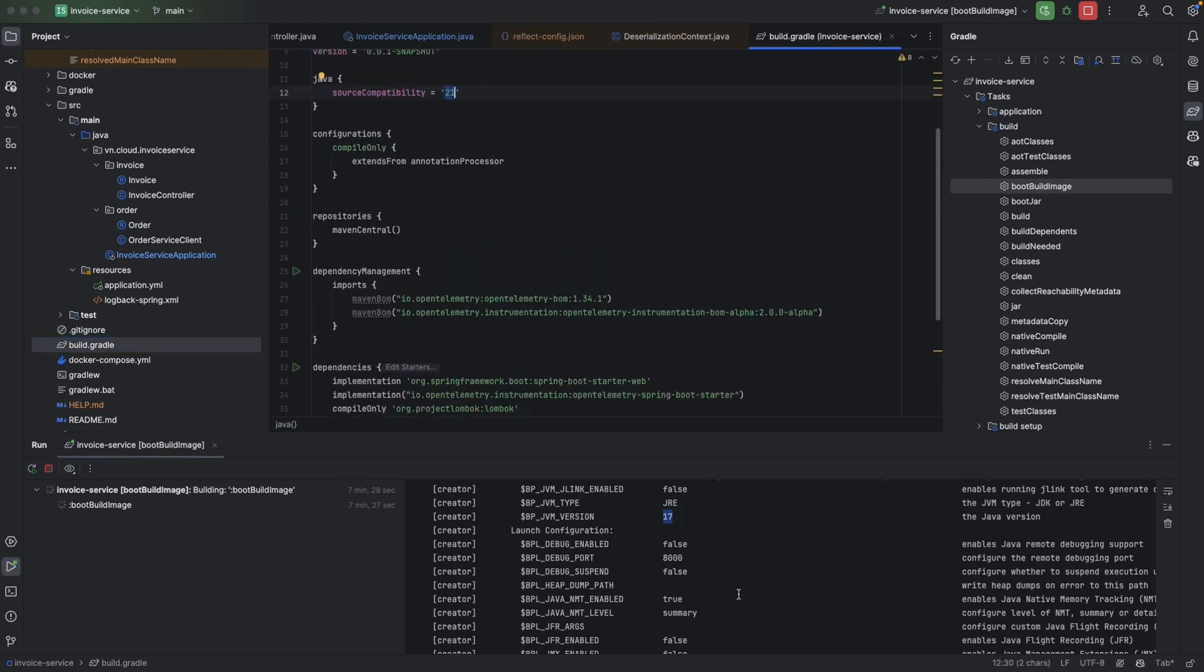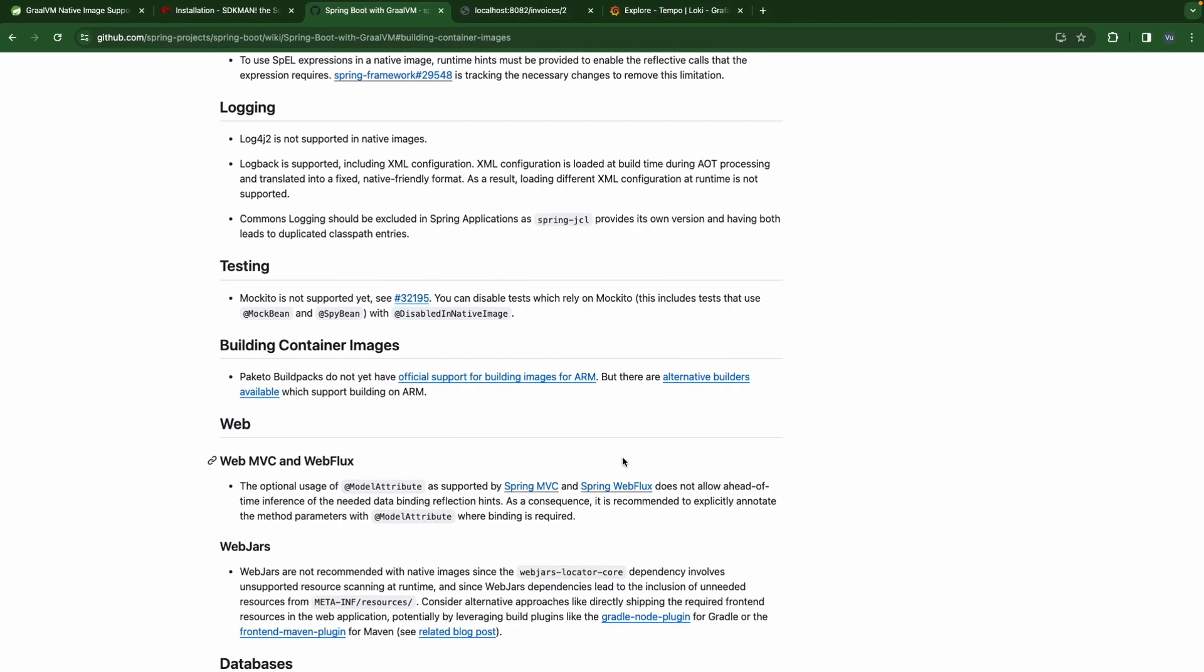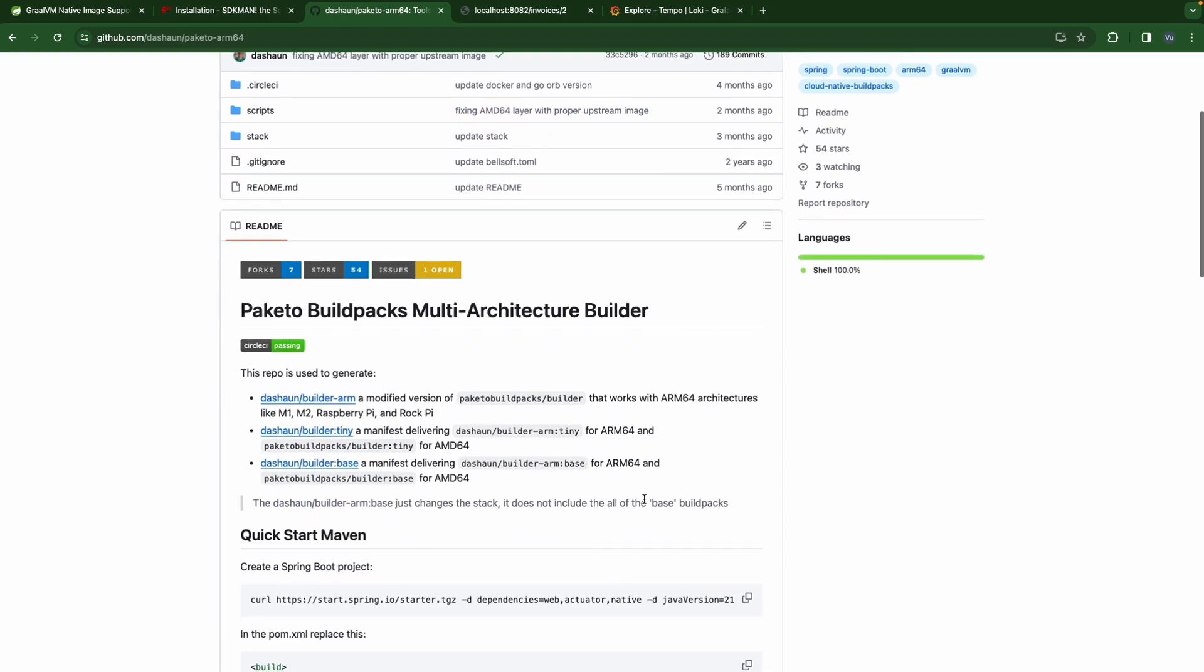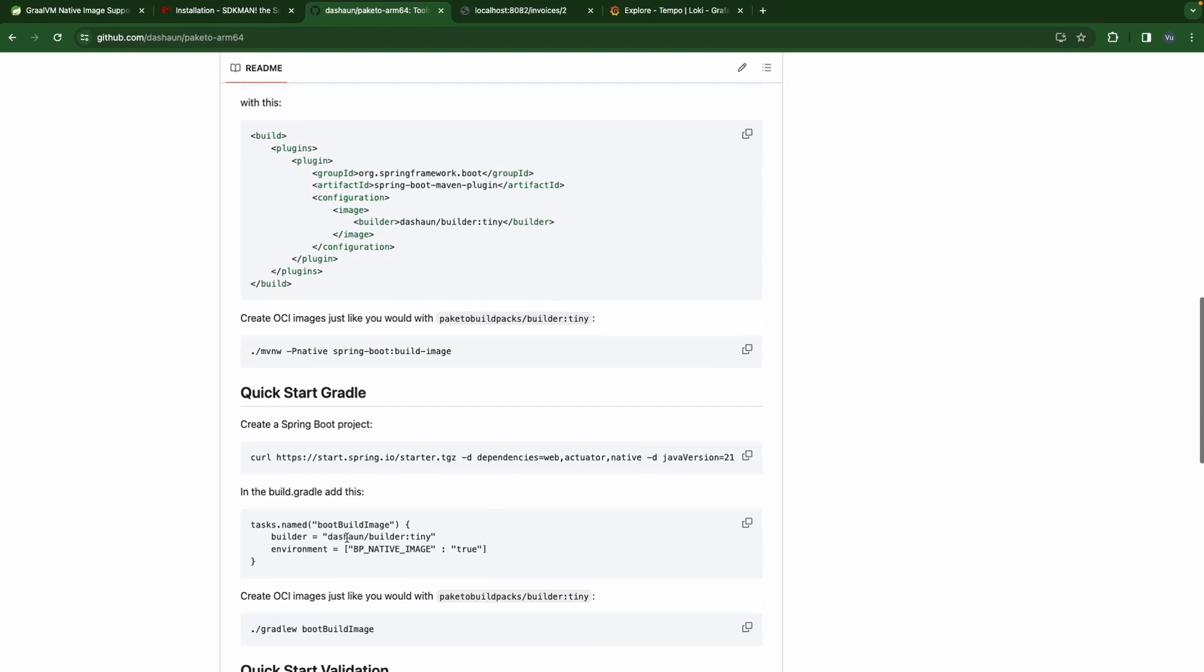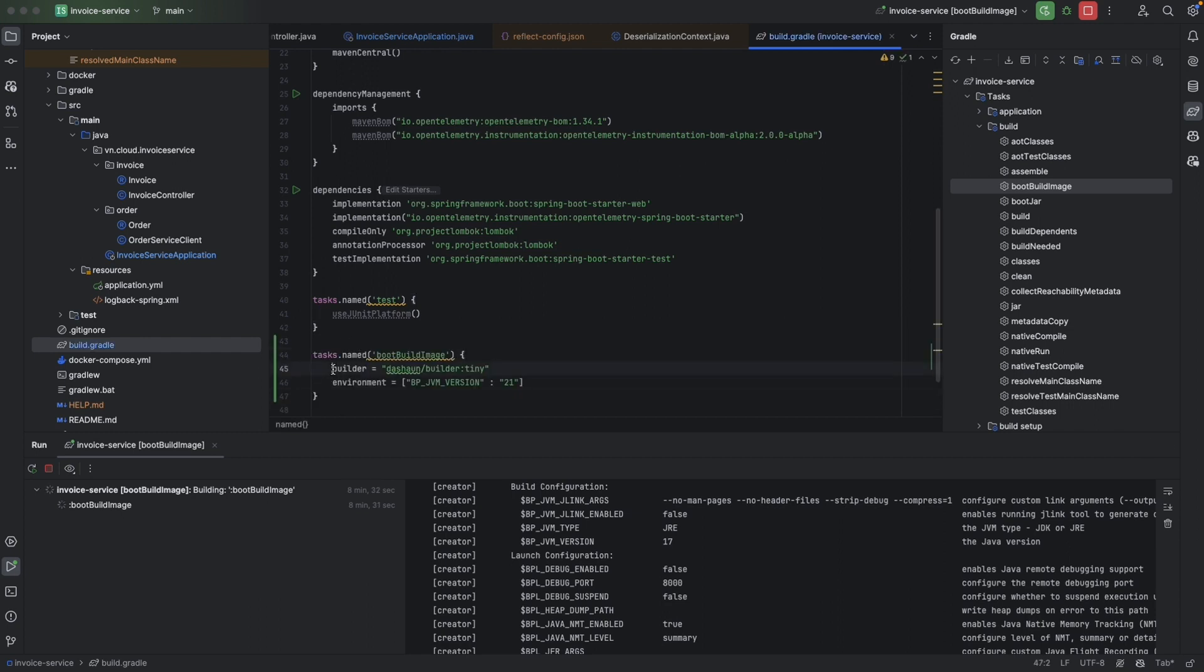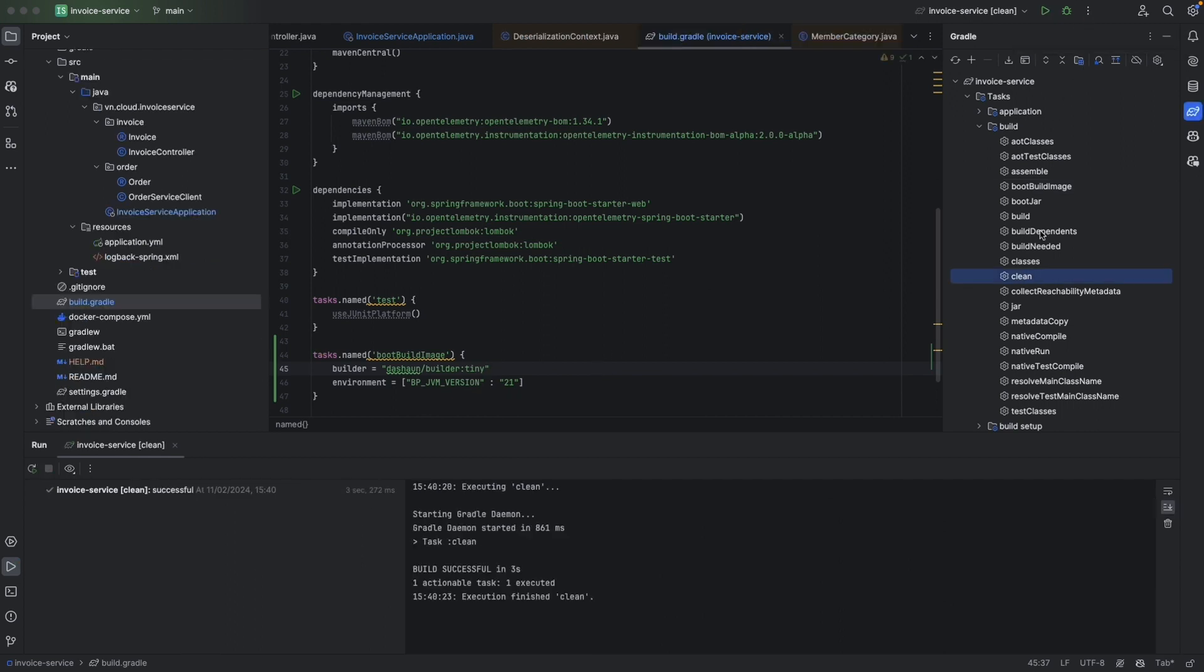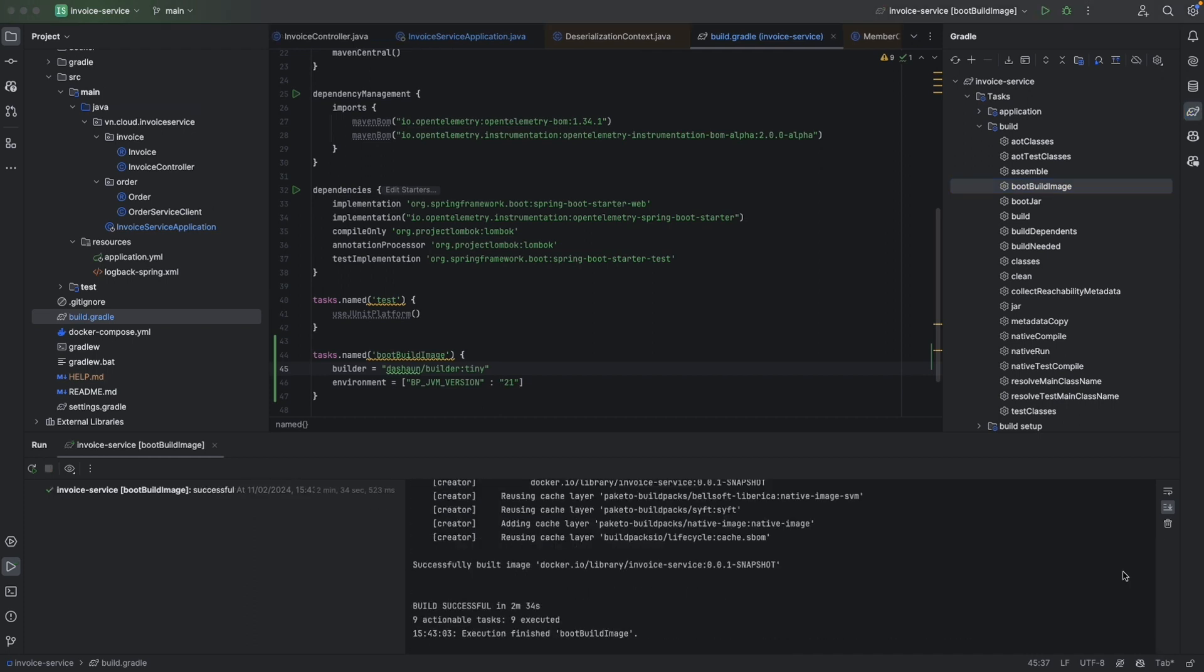Let's take a look at the alternative builder. Basically we could use this builder instead. I'm going to use this builder and add it into our Gradle. So use this builder. But for environment, I also mentioned that I would like the GVM version is 21. Let's stop our build image. Clean and build. It built successfully - 4 minutes 34 seconds. This is the build image.